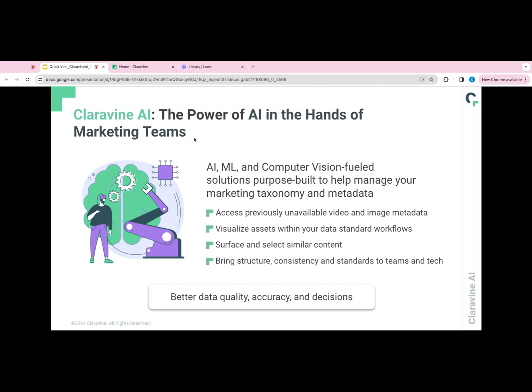Claravine AI is a suite of artificial intelligence, machine learning, and computer vision-fueled features that allow for accessing previously unavailable video and image metadata, visualize assets with your data standards workflows, surface and select similar content, and bring structure and consistency and standards to teams and technology.